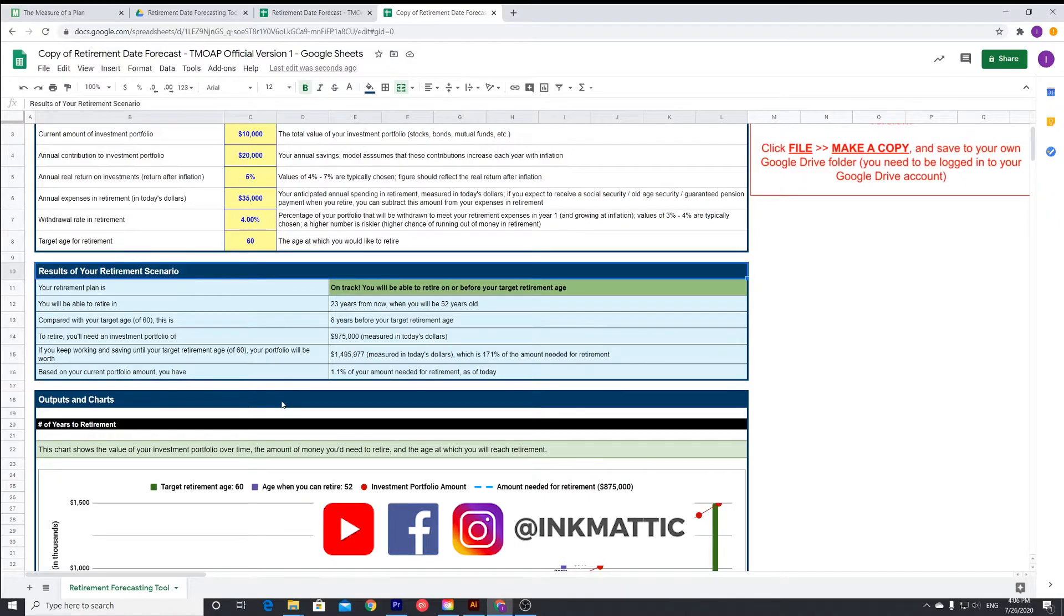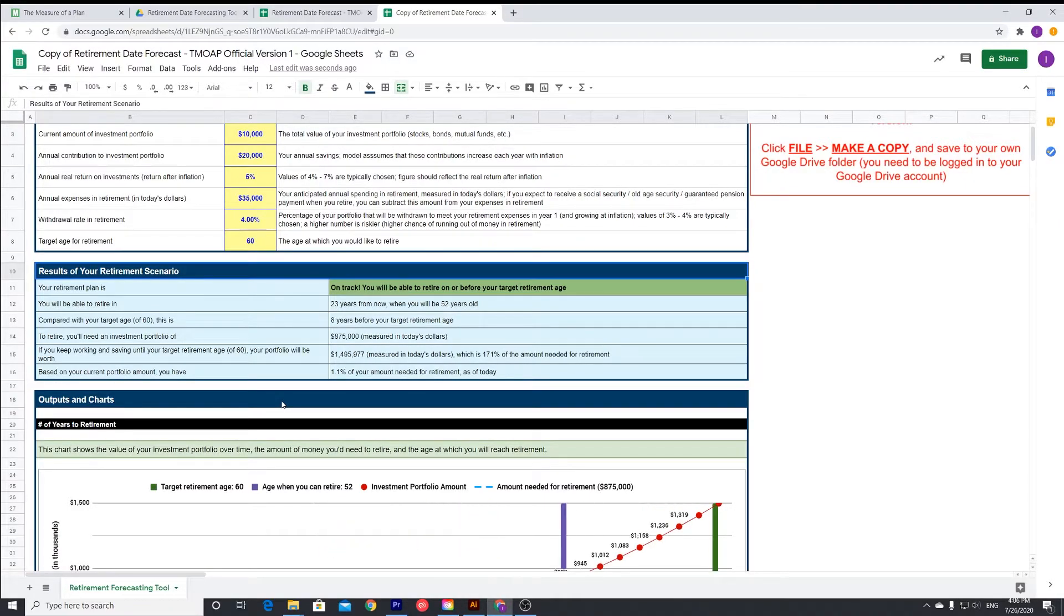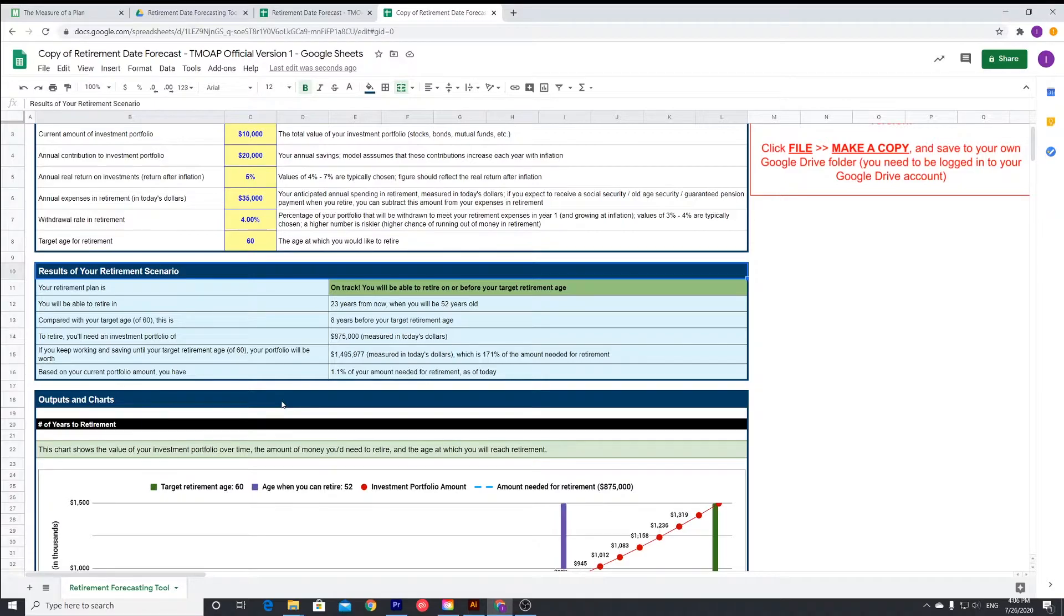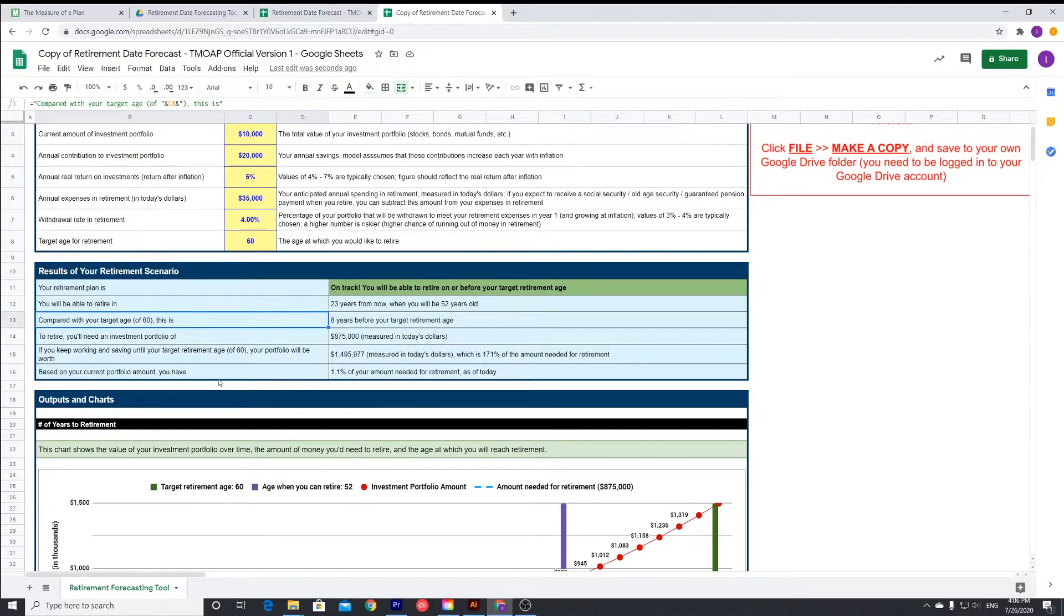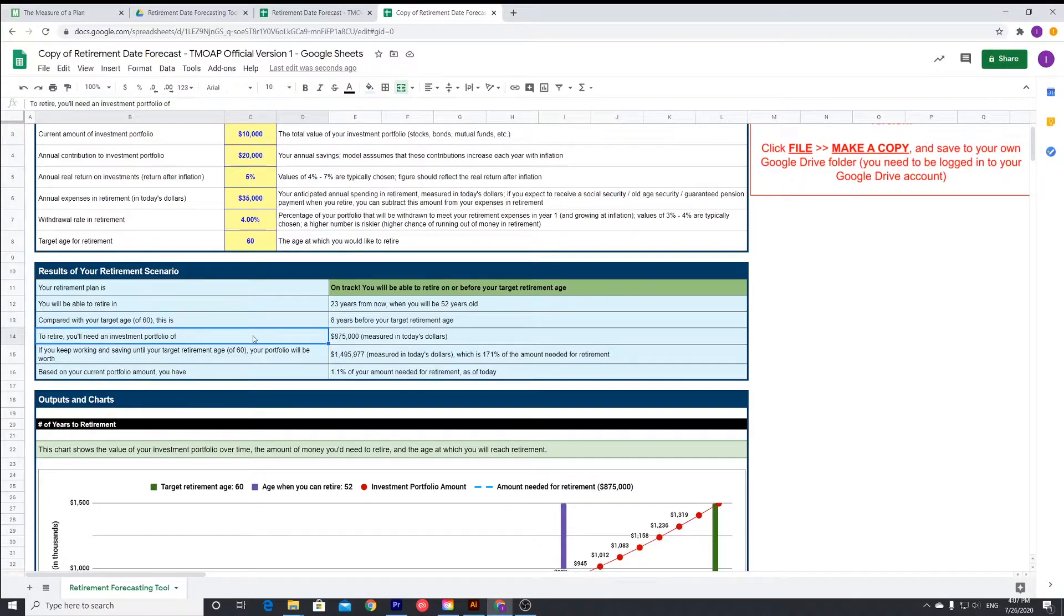It says you'll be able to retire in 23 years from now when you hit 52. So that's great, that's eight years ahead of our retirement schedule. Compared to your target age of 60, this is eight years before your retirement age. That's great news.